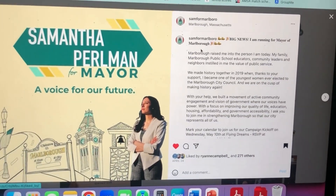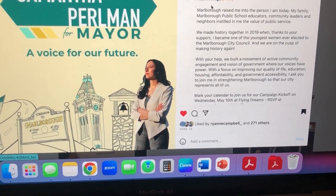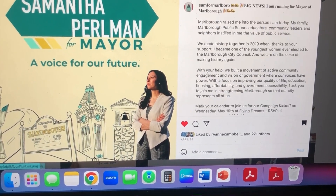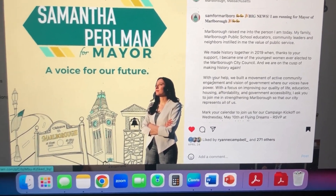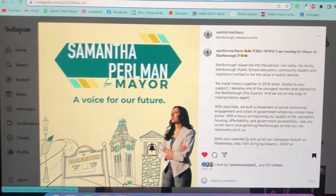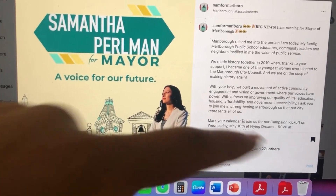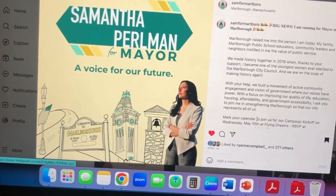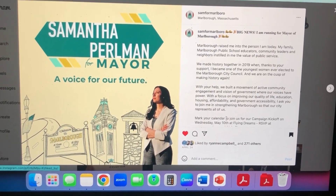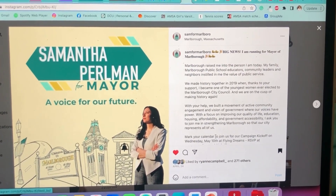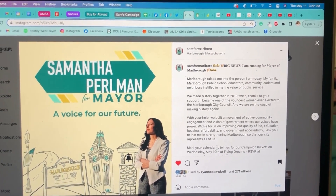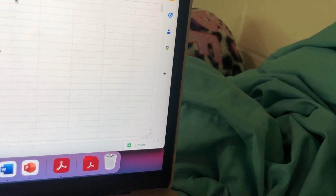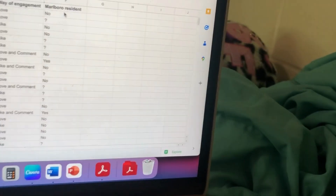Sam is the person I'm doing the social media work for. She posted on April 24th that she's running for mayor. Basically what I have to do — I'm going to fast-mode explain this because I'm not going to show other people's information — I'm going through the likes and comments on her Instagram, Facebook, Twitter, and LinkedIn, making a spreadsheet of who has liked it and telling her whether they live in Marlboro or not. This is how far I've gotten so far.